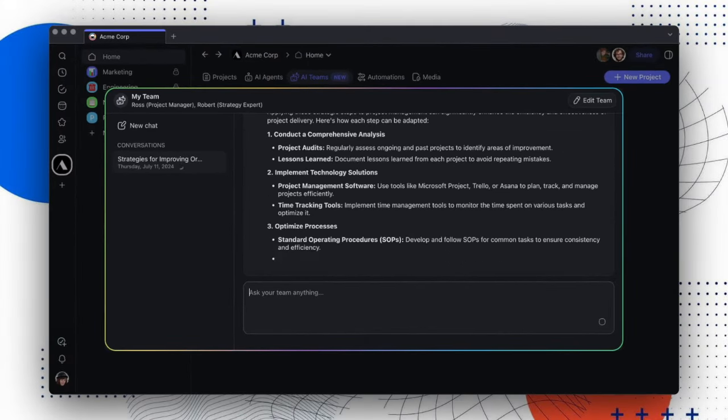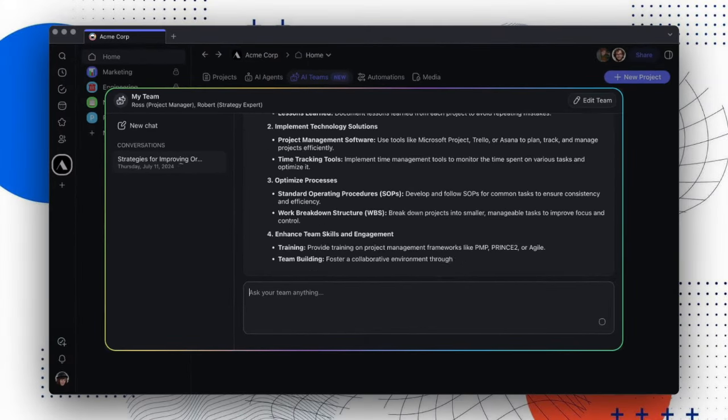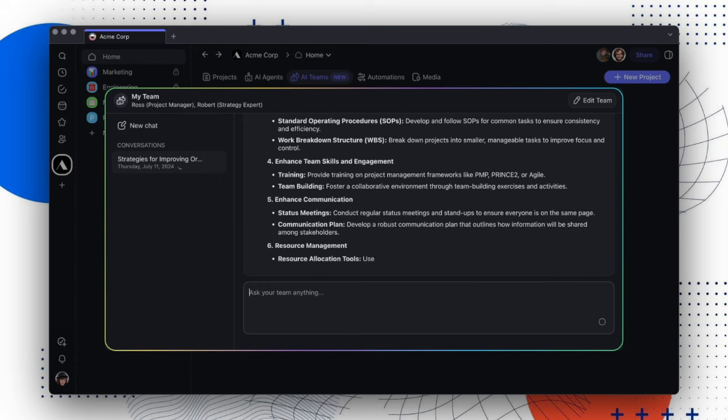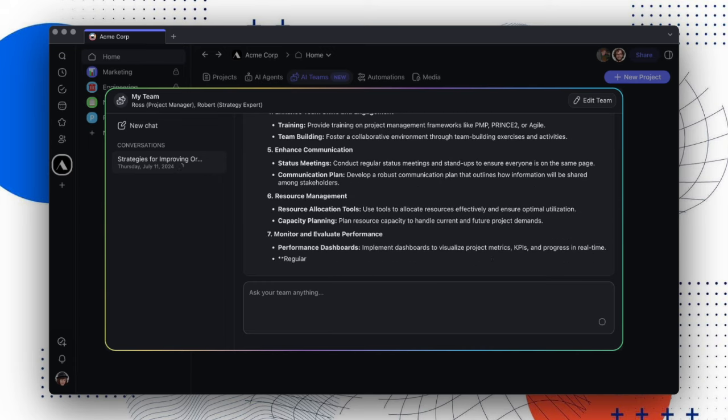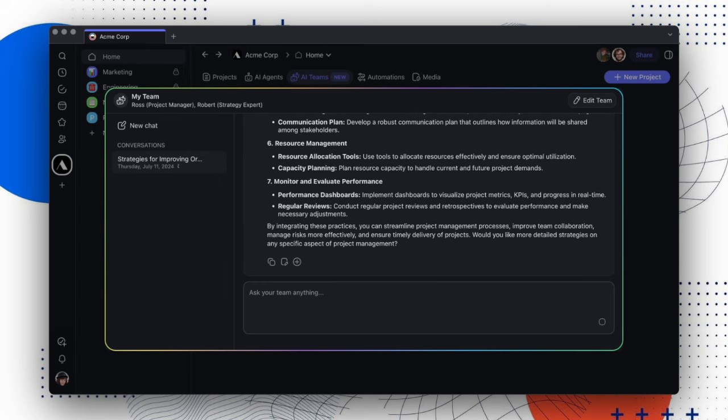This fosters a natural progression of dialogue between you and your agents, allowing you to learn from each other and actively participate. Let's expand this team by introducing Anna, who's our meeting agent.